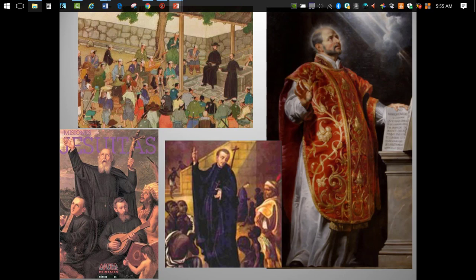The opening lines of the Jesuit order's founding document declared that the society was created for 'whoever desires to serve as a soldier of God.' The Jesuits were the shock troops of the Counter-Reformation, and they completely bought into the Counter-Reformation belief that art, wielded properly, was a potent weapon in the battle for souls. By the way, in 2013 the church elected its first Jesuit pope, who took the name of Francis.